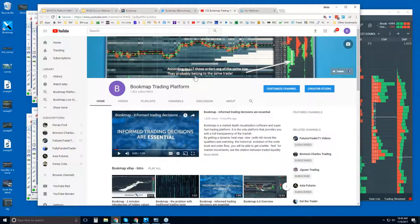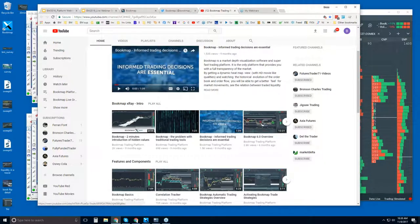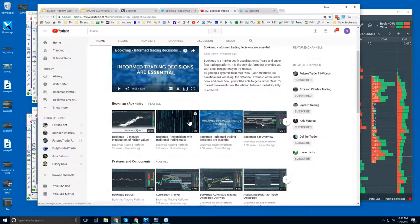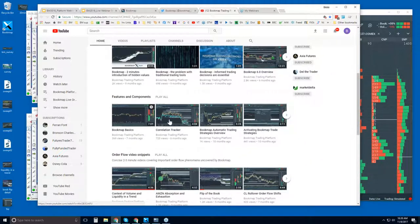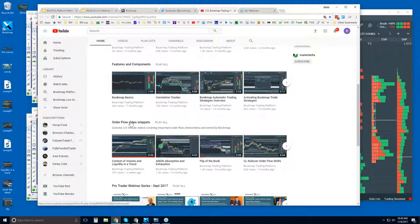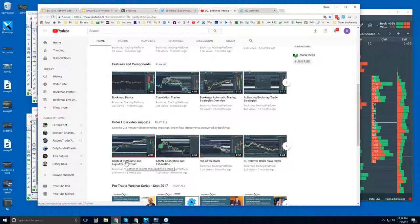You can also subscribe to our YouTube channel. For those who are new, go through the Bookmap intro videos — they're very quick and give you an understanding of what's going on. There's an overview of Bookmap 6.0, about 12 to 12 and a half minutes, which covers functionalities. There are also Features and Components videos and order flow video snippets, which are examples of what we cover in the advanced order flow webinars — much of the content is lifted from those webinars and produced as concise videos.